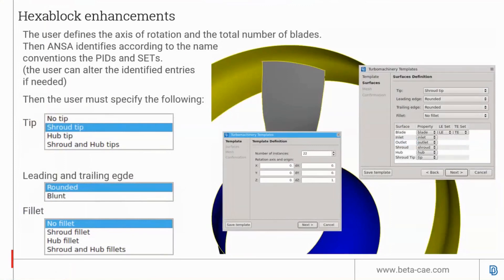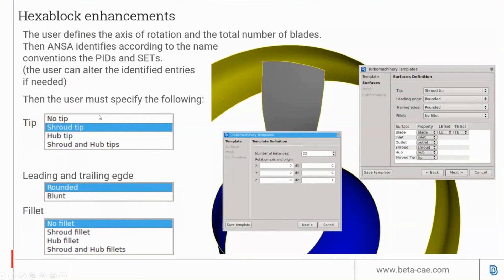Here's how the template works. The user defines the axis of rotation and the total number of blades. ANSA can automatically identify which surfaces based on the PIDs and sets. Then the user specifies the type of tip, leading edge type, whether there are any fillets, and other information for the template to function properly.